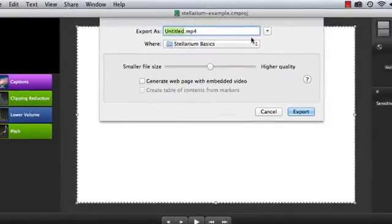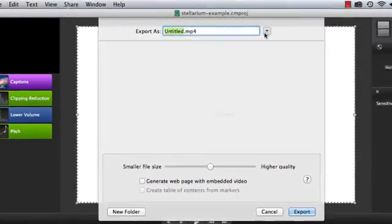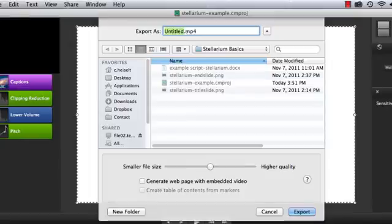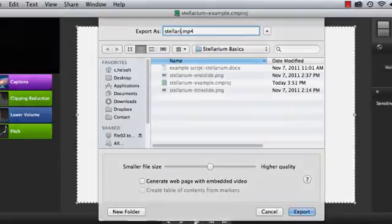Navigate to a folder where you want to save the final version. I suggest keeping it with the project and asset files, perhaps in its own subfolder. Give it a name and Export.